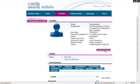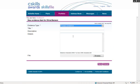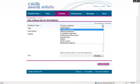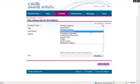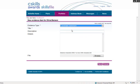So by clicking on that, they can select the type of evidence uploading. We'll say it's a Candidate Statement. Give it a title.